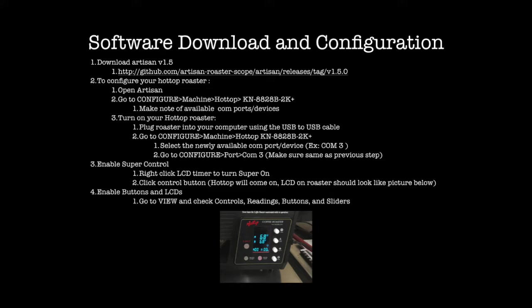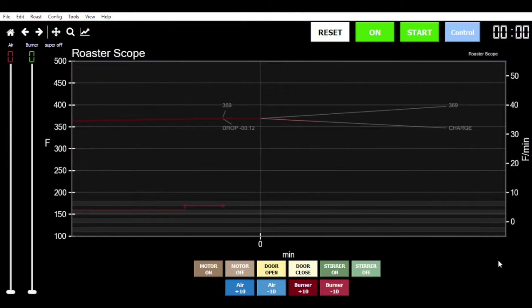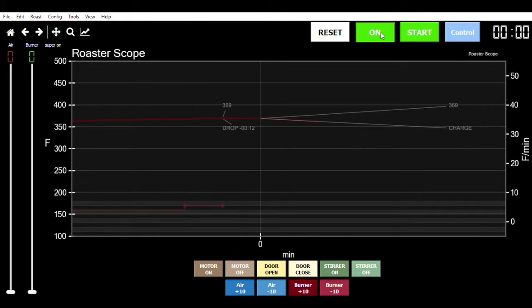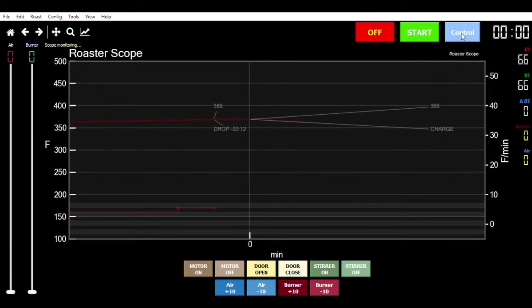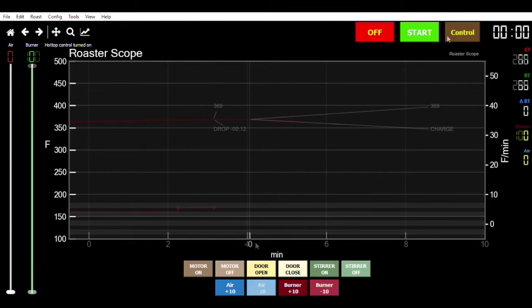If this is your first time roasting with your Hot Top and Artisan, this page will help you download software and configure your device so you can get roasting. To turn on the super controls for your Hot Top roaster, right click the LCD timer in the right corner of your screen. Then click the control button. This should turn on your Hot Top roaster.